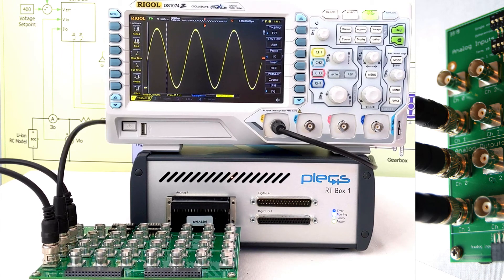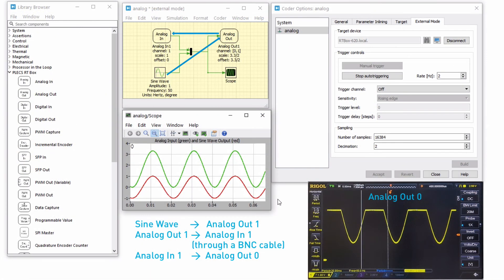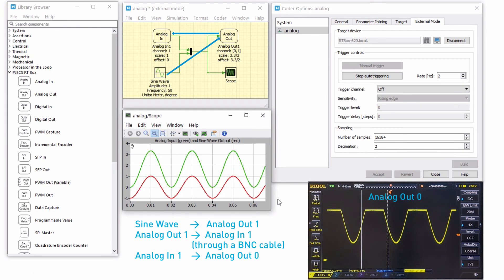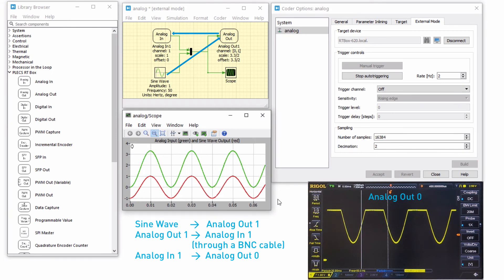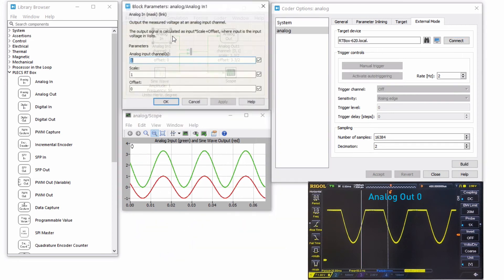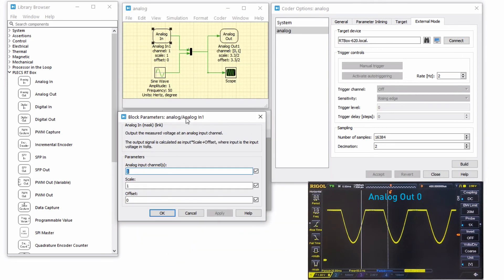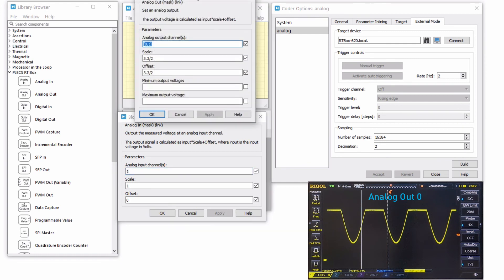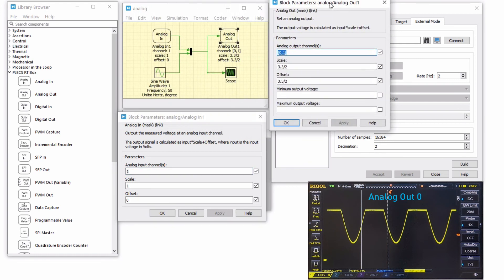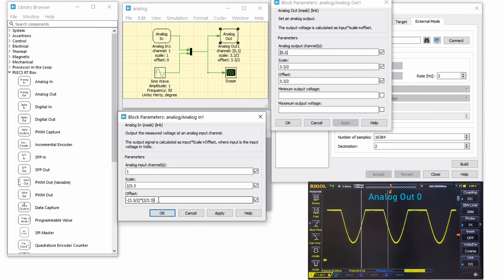Next, either with a loopback cable or using the analog breakout board, connect the RTbox analog output 1 to the analog input 1. Now analog input 1 is connected to the generated sinusoidal signal on analog output 1. The scaling and offset parameters for the analog in block must be set to reverse the scaling we applied at the analog out blocks. In this case, the scaling is 2 over 3.3 and the offset is negative 1.